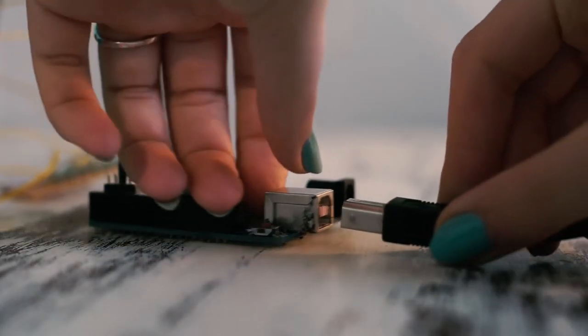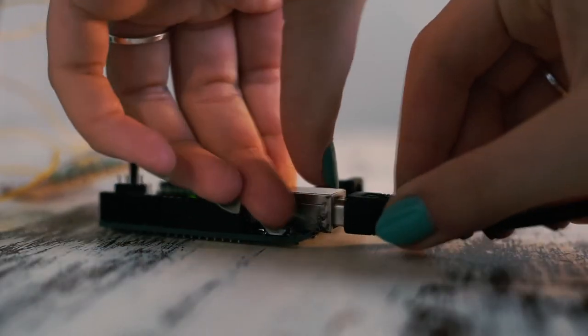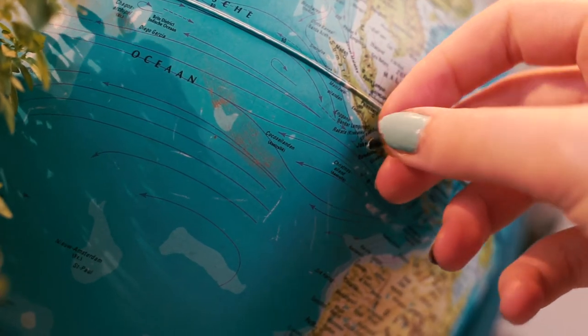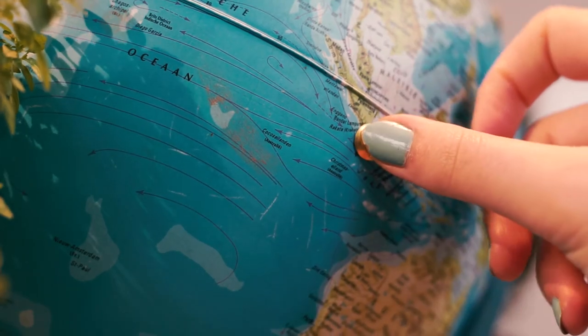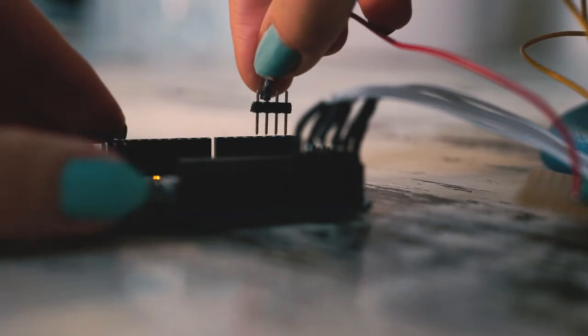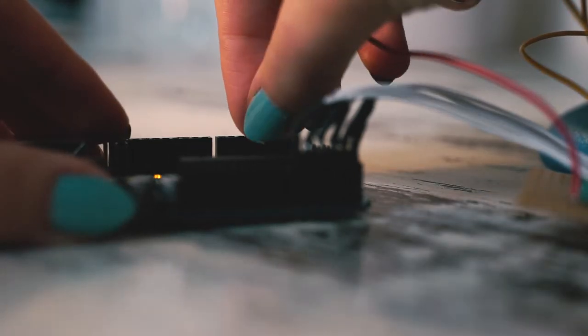When you make a new global connection, you can simply add a pin to the board, create a connection to your Arduino, and track your global connectivity.